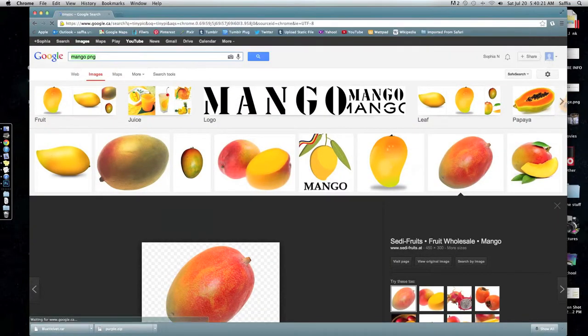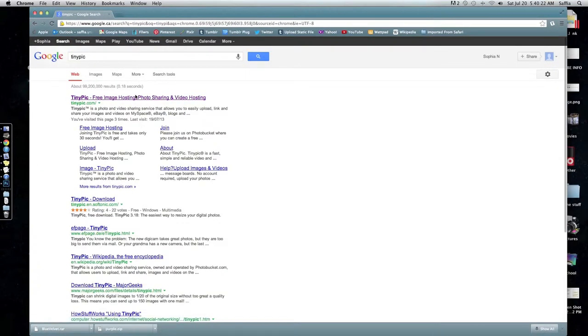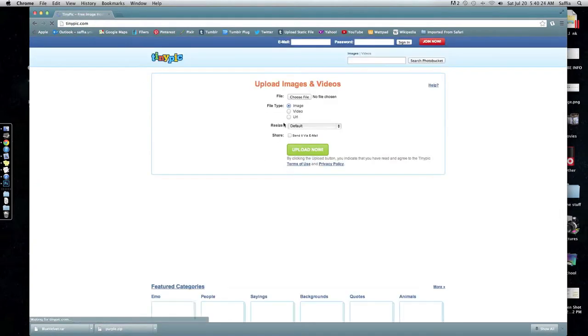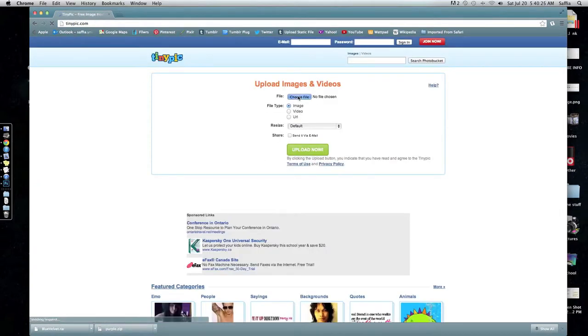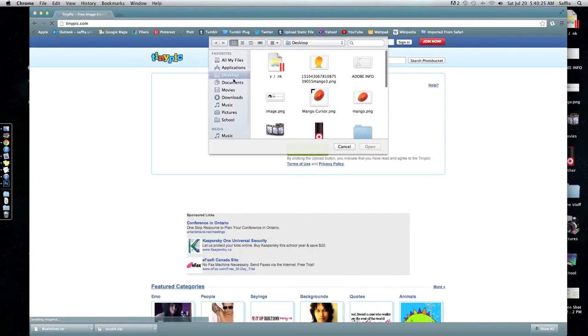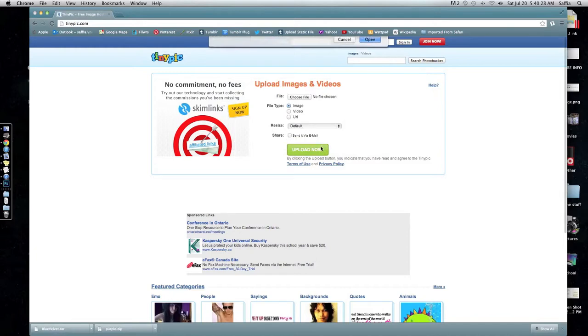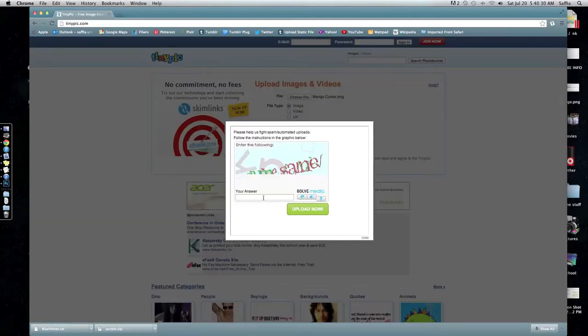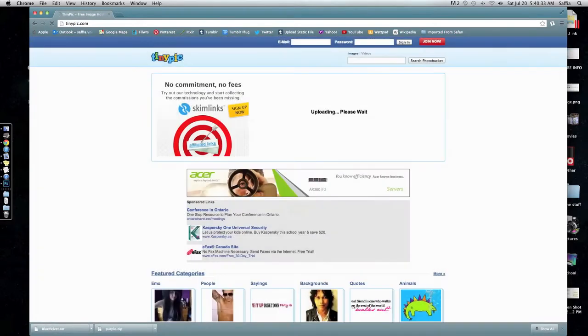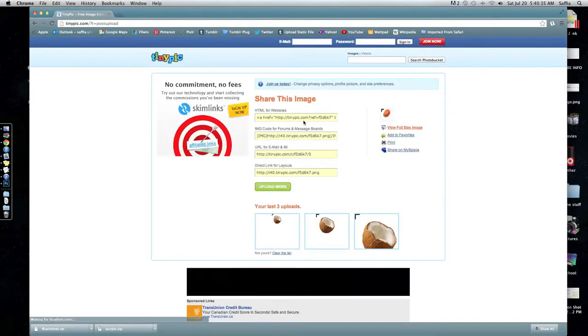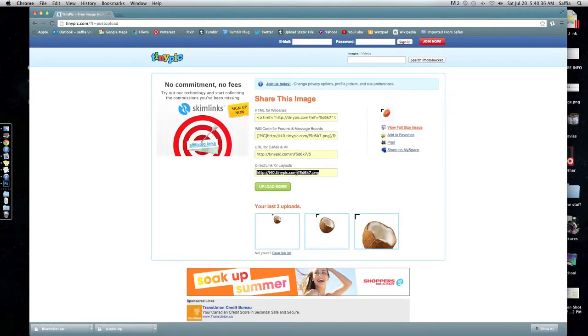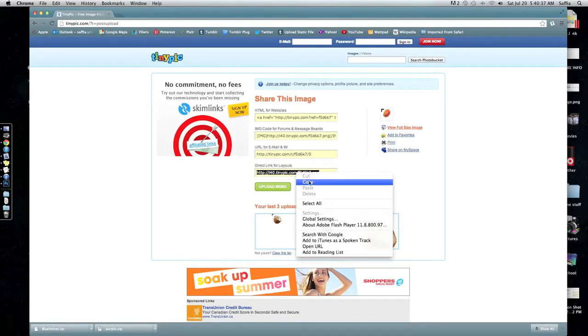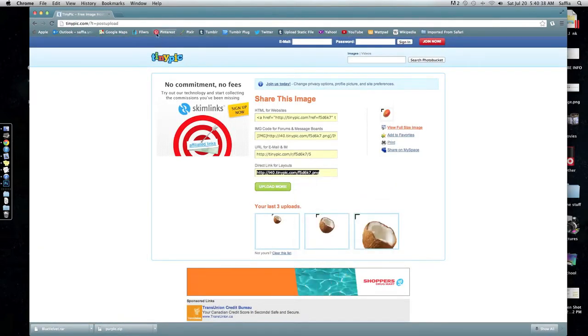Now you're going to go onto a website called TinyPick and upload your photo onto it. Type in the CAPTCHA and then you're going to copy the direct link for layouts code.